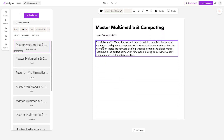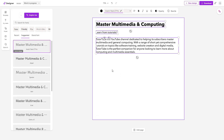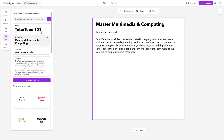That is how you can add in text and use the text generation tool inside of Microsoft Designer. I hope you guys learned something, and as always, please like, comment, share, and subscribe.